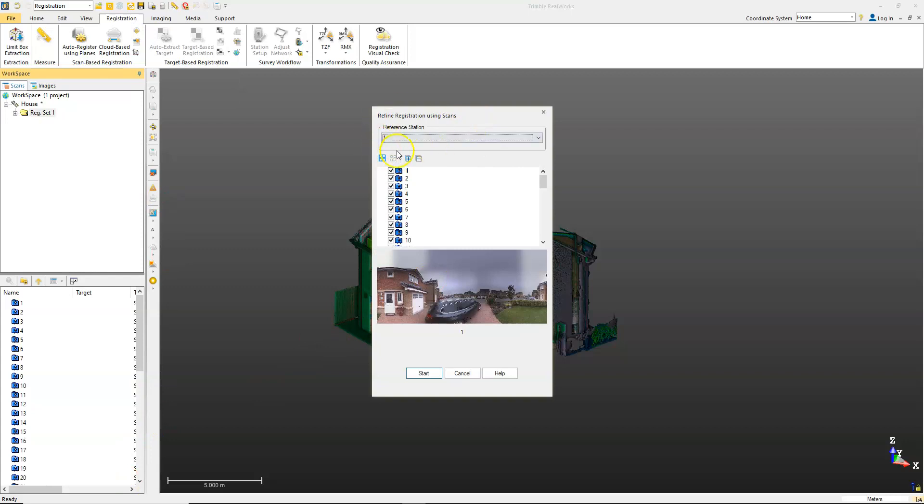You select that, and it's going to ask you what the reference station is. It's going to basically hold one in fixed position then work around from there. For this, we're just going to use the first one, although if you had geo-referenced any one of them, that would be the scan you would use.